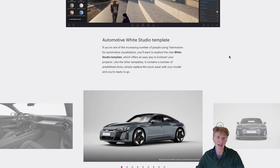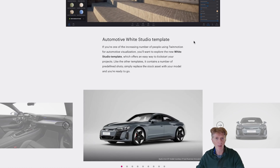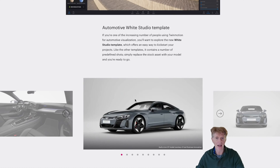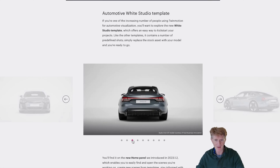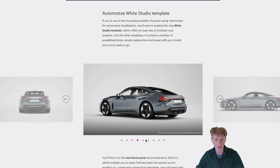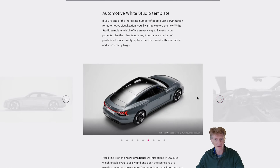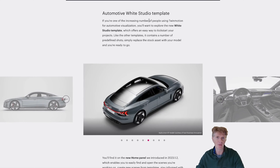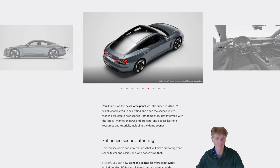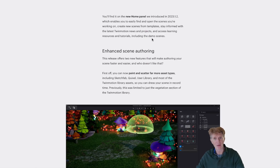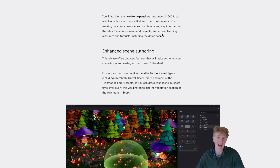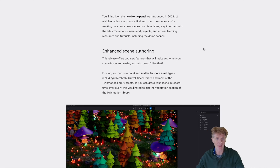Another really nice aspect of Twinmotion 2023.2 is the new templates. There are some really nice ones for things like automotive rendering visualization. Scrolling through these pictures, there's a demonstration of the Audi e-tron that Twinmotion have created with really nice backgrounds using a white studio template. You'll also find nice improvements on the home panel with more information about learning resources and demo scenes.